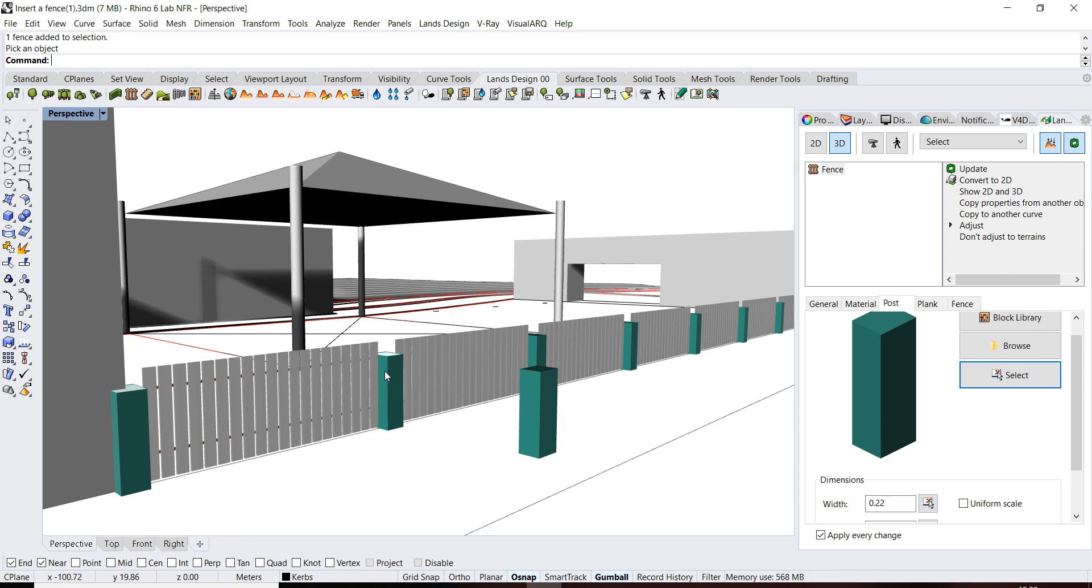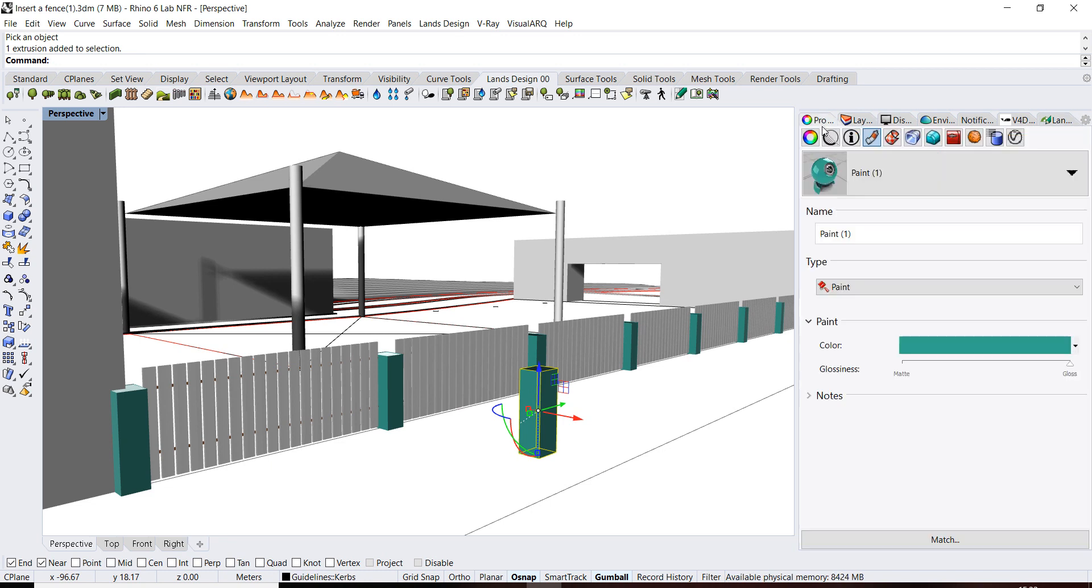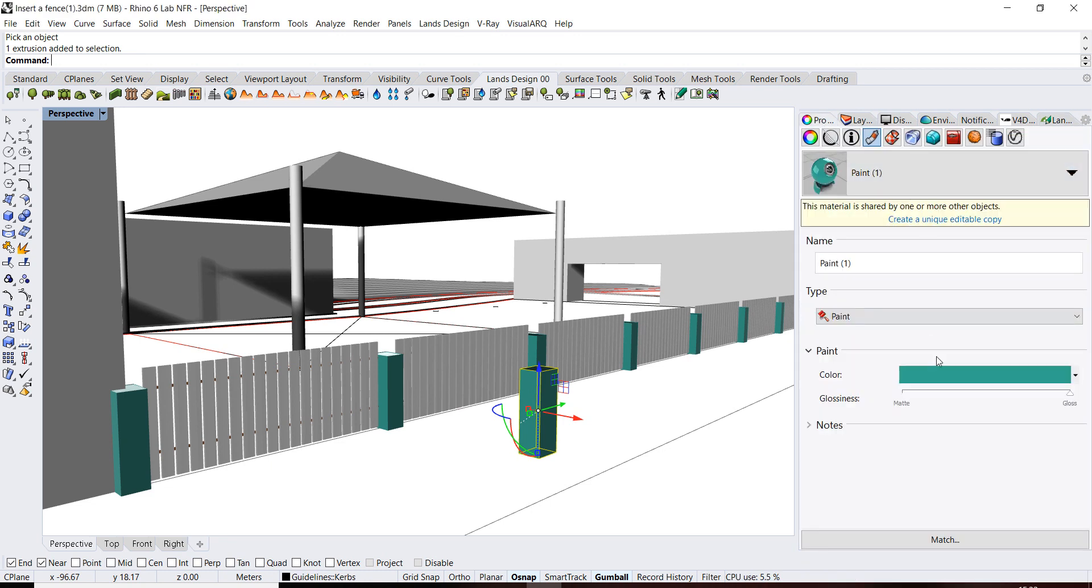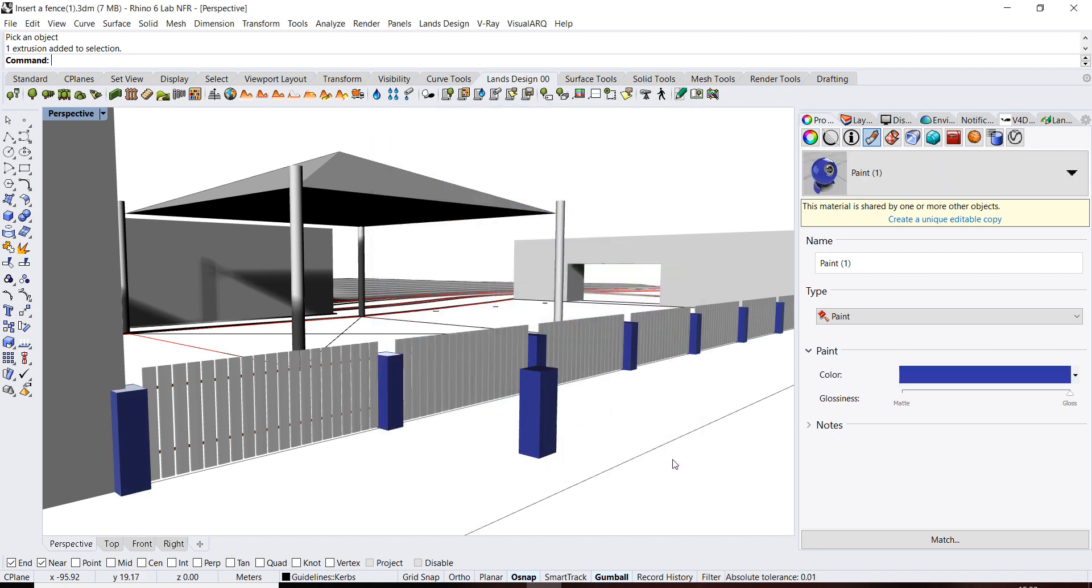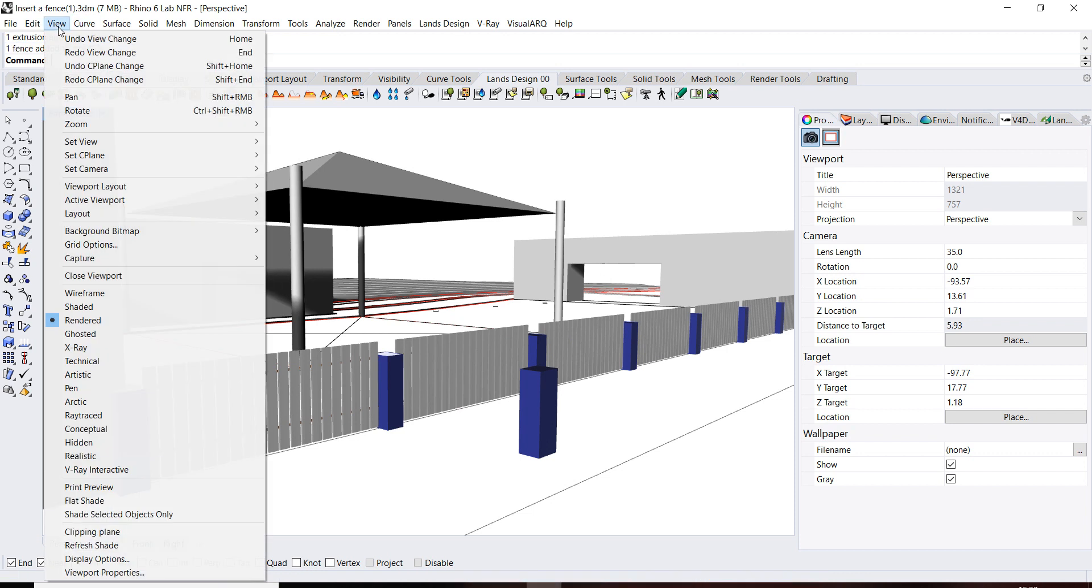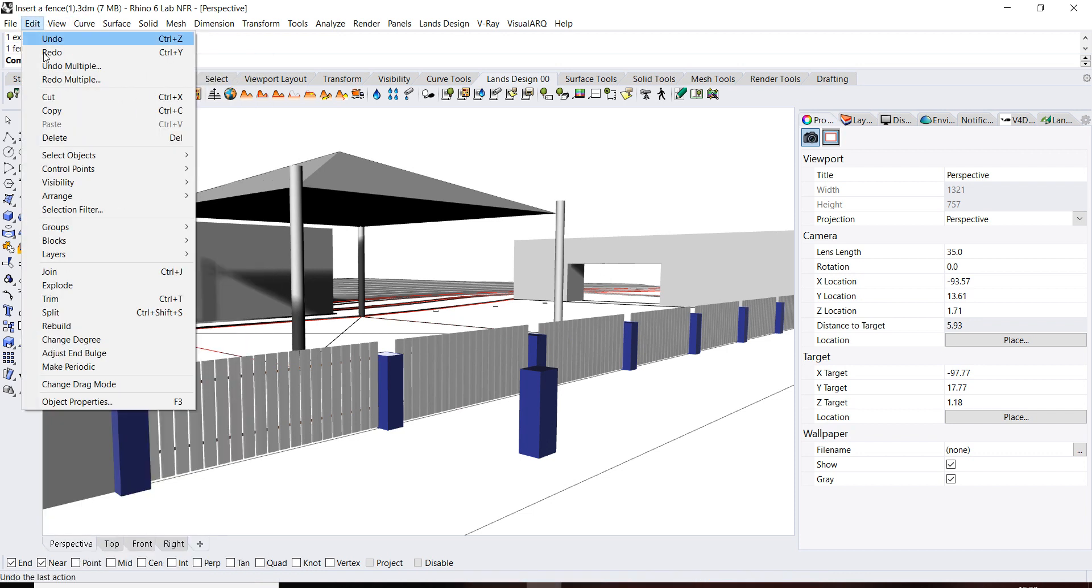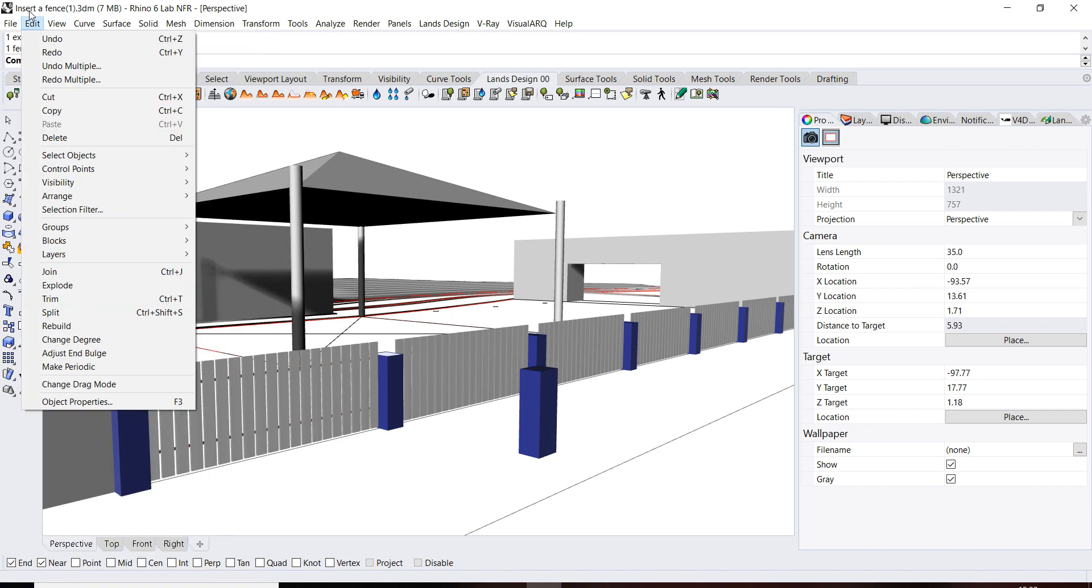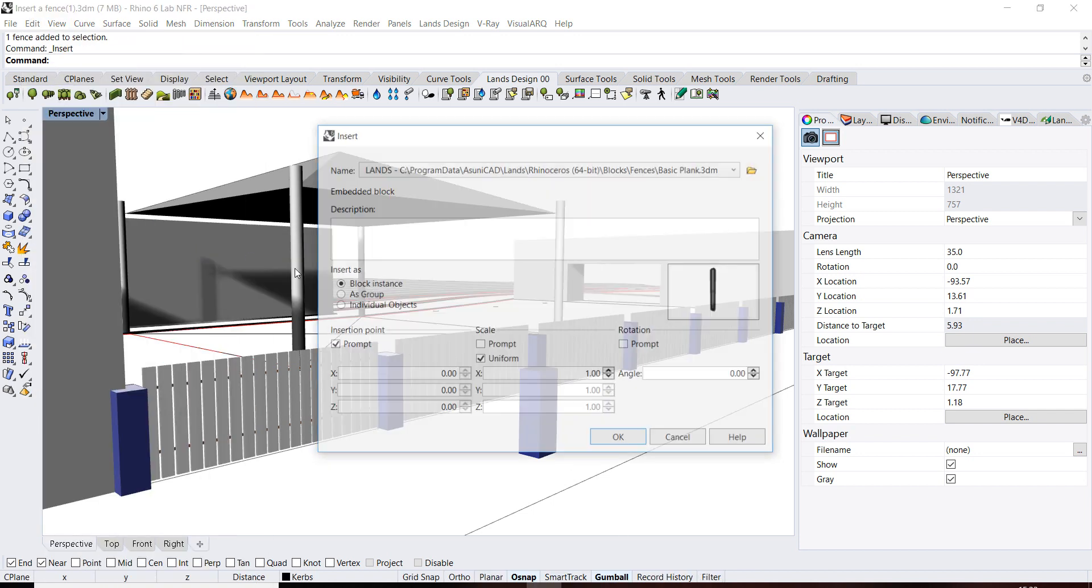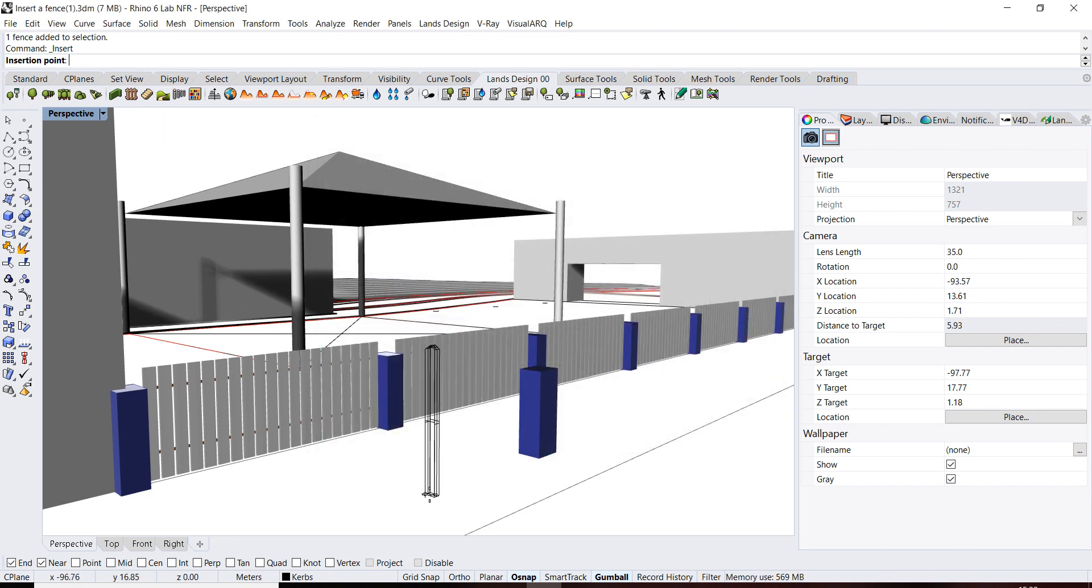So if I want to change the color of this, I have to change the color of my design. You can insert them by clicking here blocks, insert block instance, you have it.